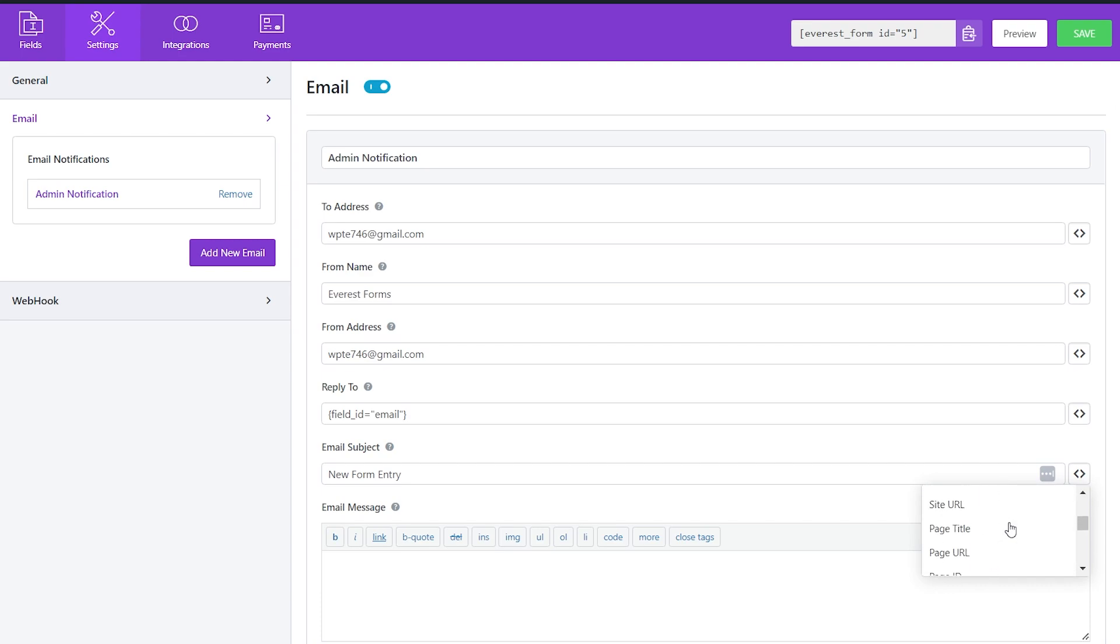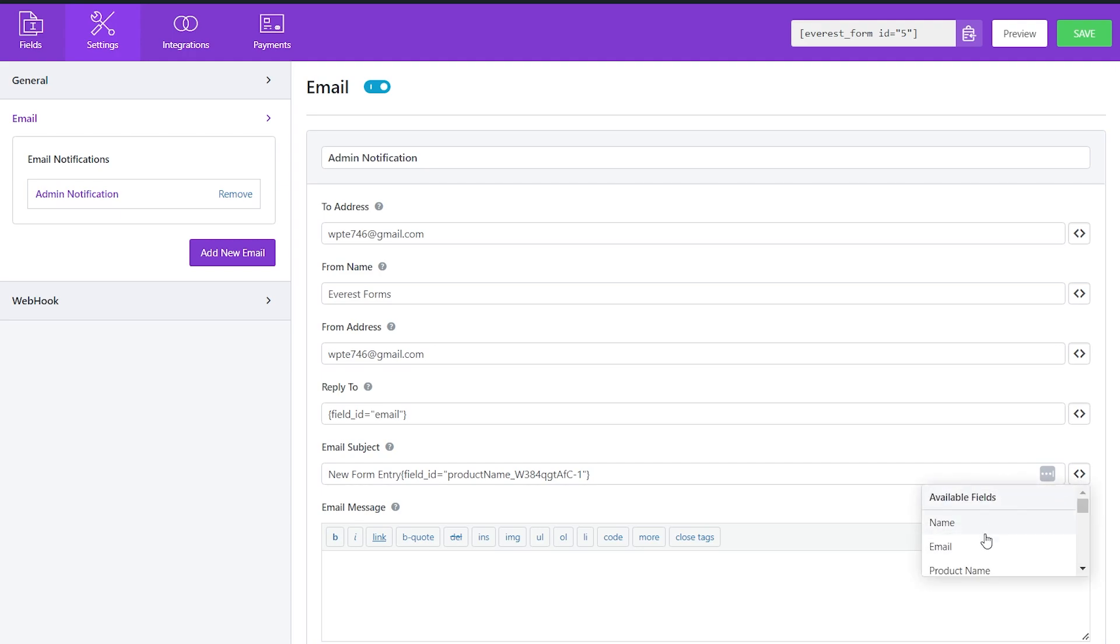Now you can click on the field in the box that you would like to use as a smart tag, and the smart tag code will be automatically copied to the email subject field.